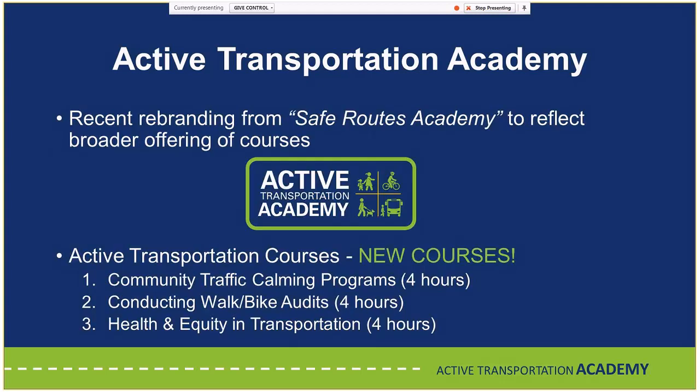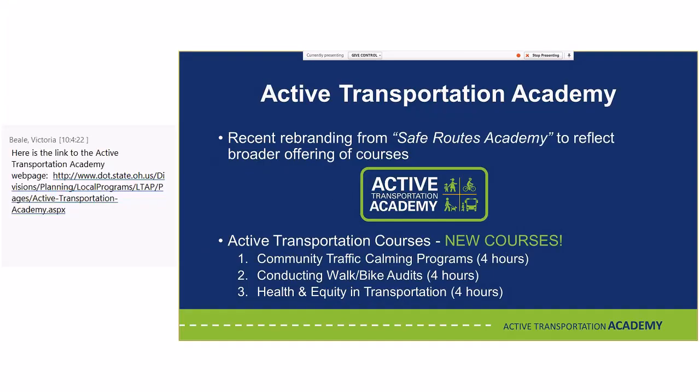For those familiar with the Academy, it used to be called the Safe Routes Academy. We recently rebranded to the Active Transportation Academy to reflect a broader offering. All old courses are still available, and we're offering additional courses now. Three brand-new courses just rolled out include Community Traffic Calming Programs (four hours), Conducting Walk and/or Bike Audits (four hours), and Health, Equity, and Transportation (four hours).